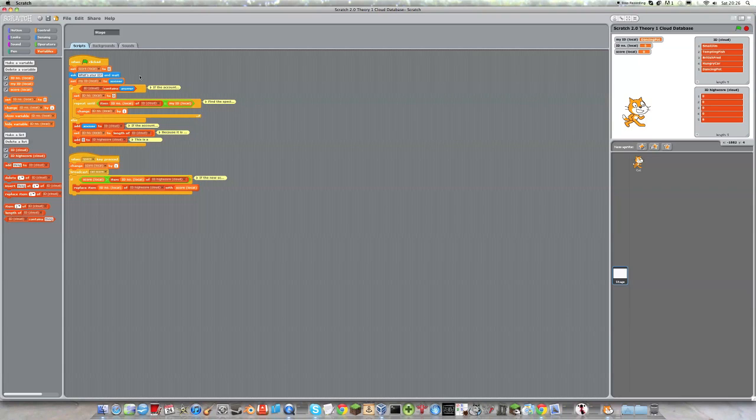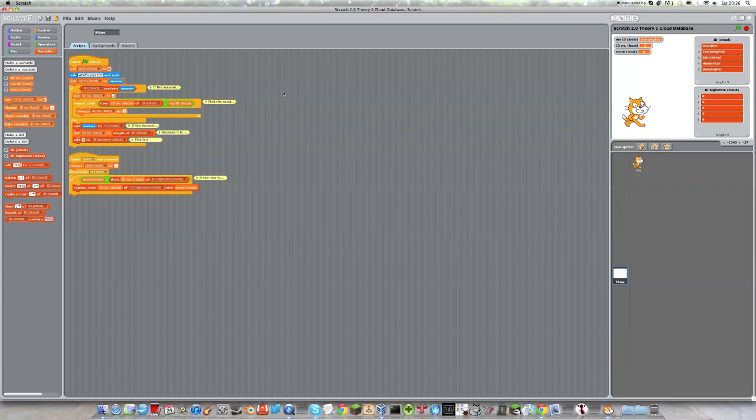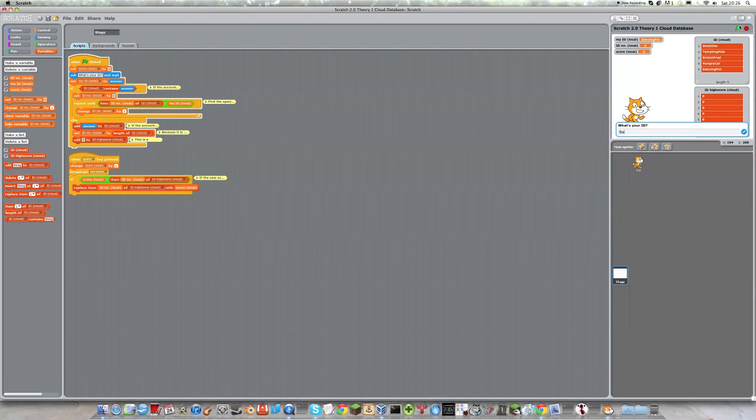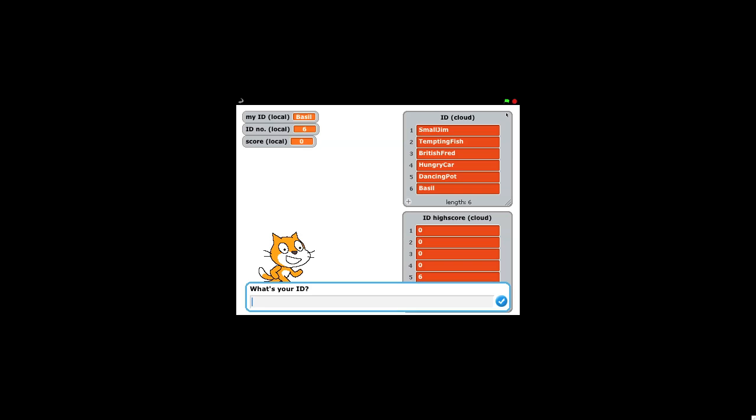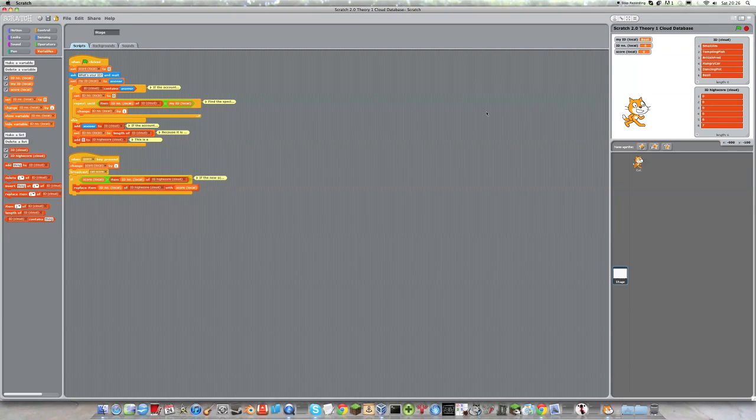So what I have here is I have the basic system for logging in. So what it does is it checks whether or not your ID is already on the cloud. And if it's not, then it makes you a new account. So I'll just show you that there. So I've just made a new account called Bazel. And if I wanted to score points on Bazel's account, then the points would go up here, and I would have a new account. And if I restarted the project, then I could access that account again, and I'd be back on Bazel.